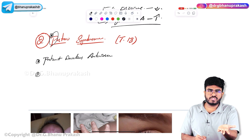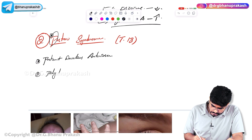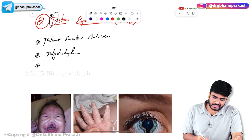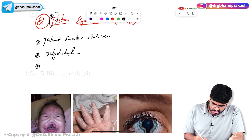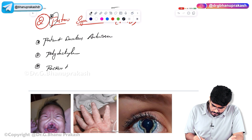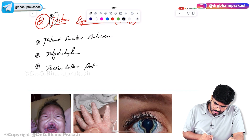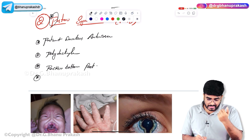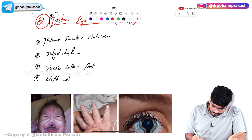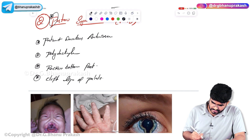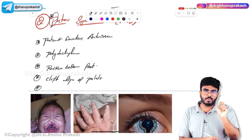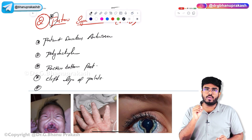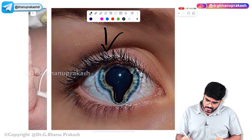Looking at their hands, they have polydactyly — multiple extra fingers. Their feet show rocker bottom feet. The face shows a prominent cleft lip and palate.